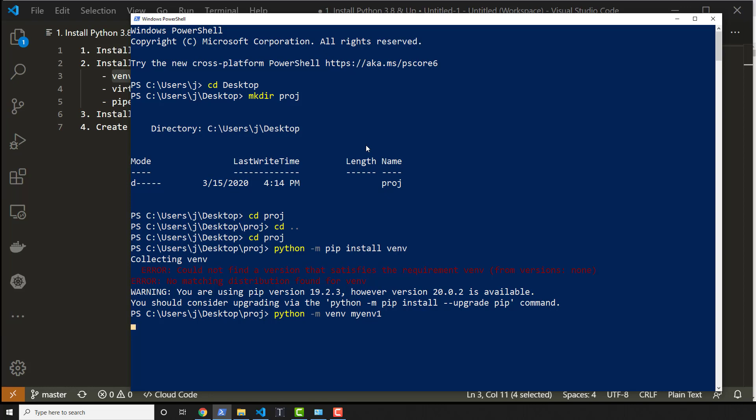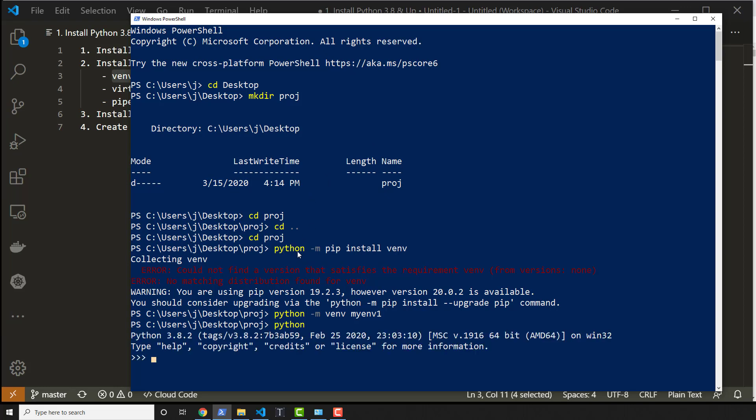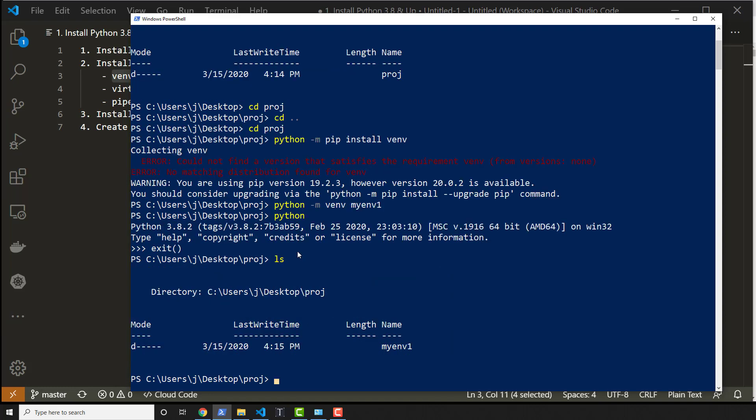This is going to create a brand new virtual environment for me using this version of Python. So this version of Python meaning if I hit Python, it's going to be whatever version that is, it's going to be using that Python interpreter. So with that, I can list everything out and I see that myenv1 is a new folder in here.